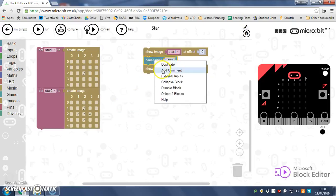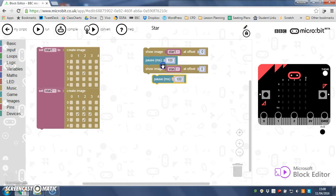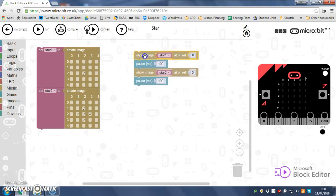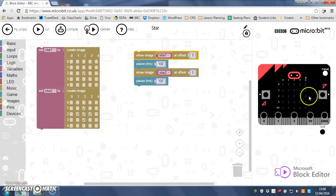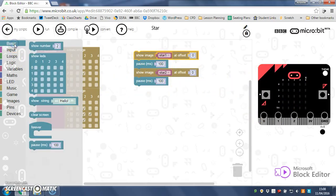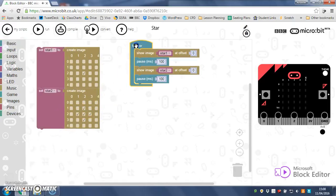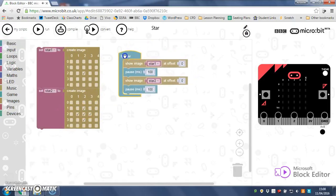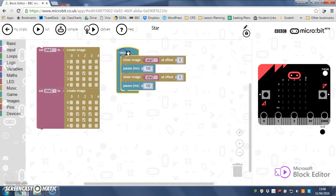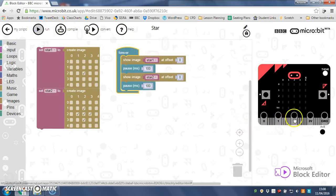I'll just duplicate my pause and put it in. Now that will make it happen once, I want this to keep going so I'll go to basic and choose forever. I'll put all of this code in a forever loop like so. So if you watch now when I run this my star should start.